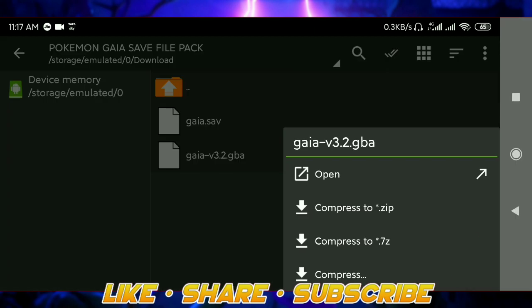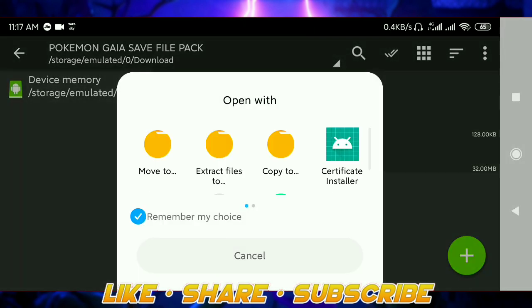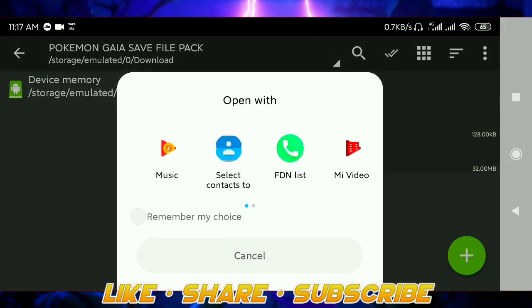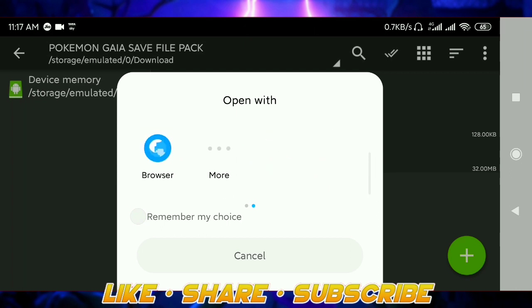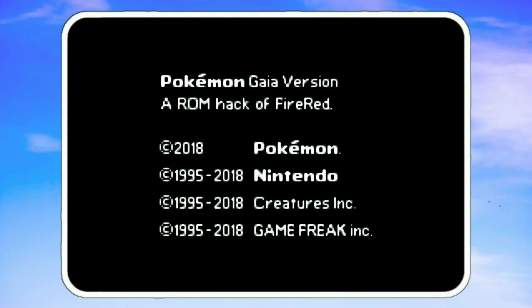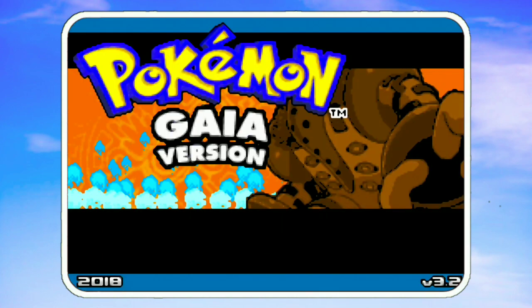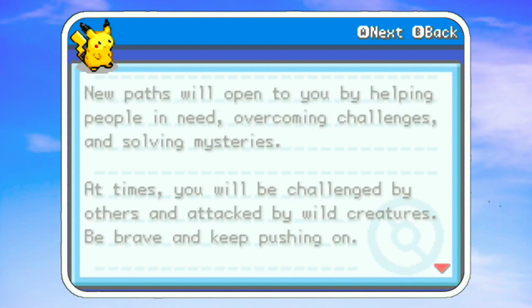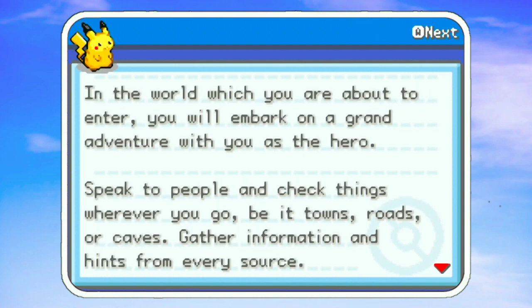So I'll just open the ROM and show it to you. See, it's a new game — it is showing a new game now because we didn't load the save file. So now I'll show you how to load it.